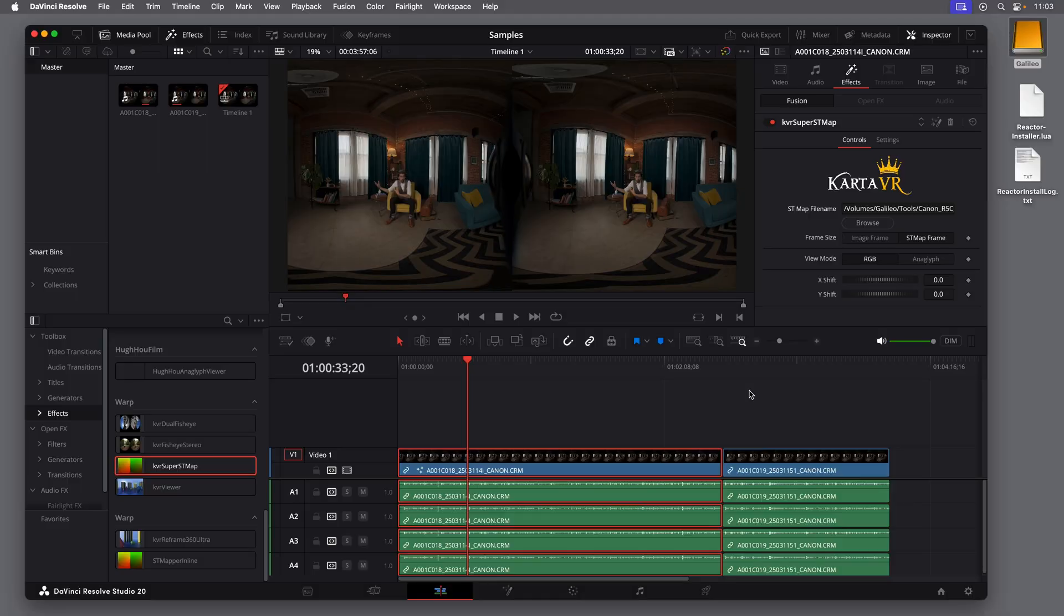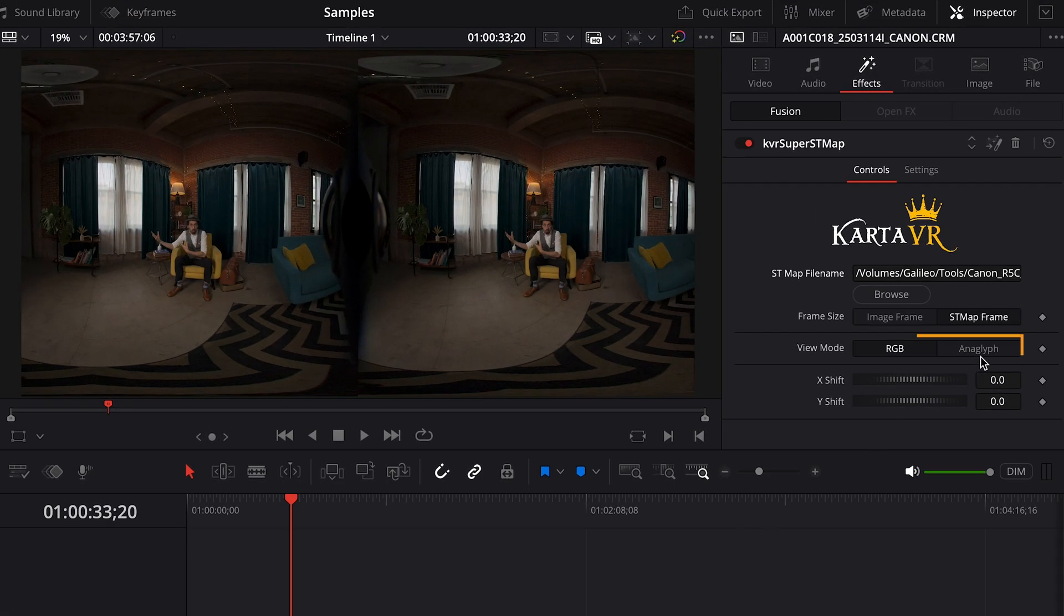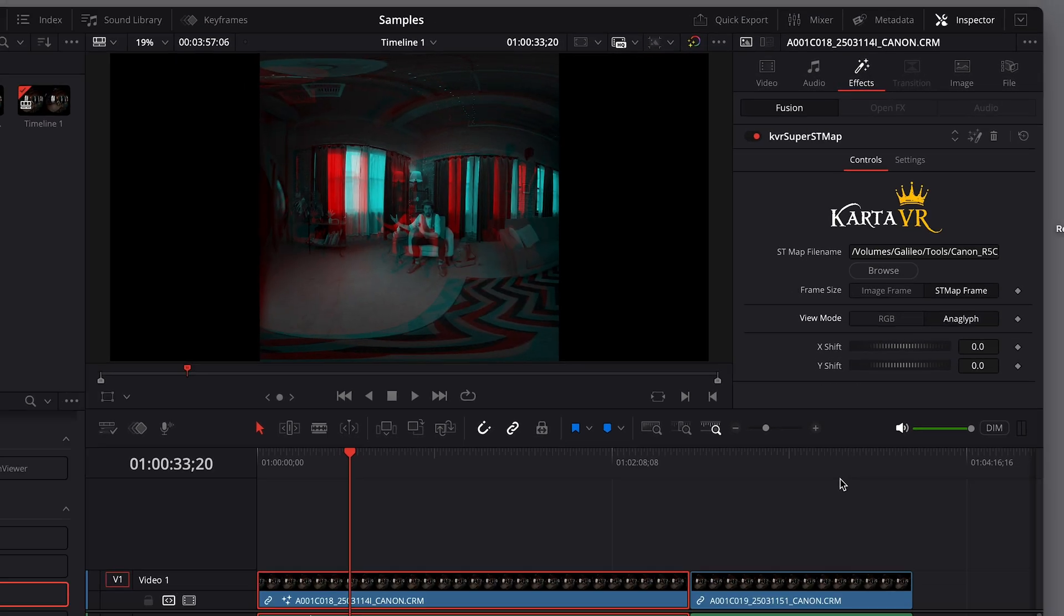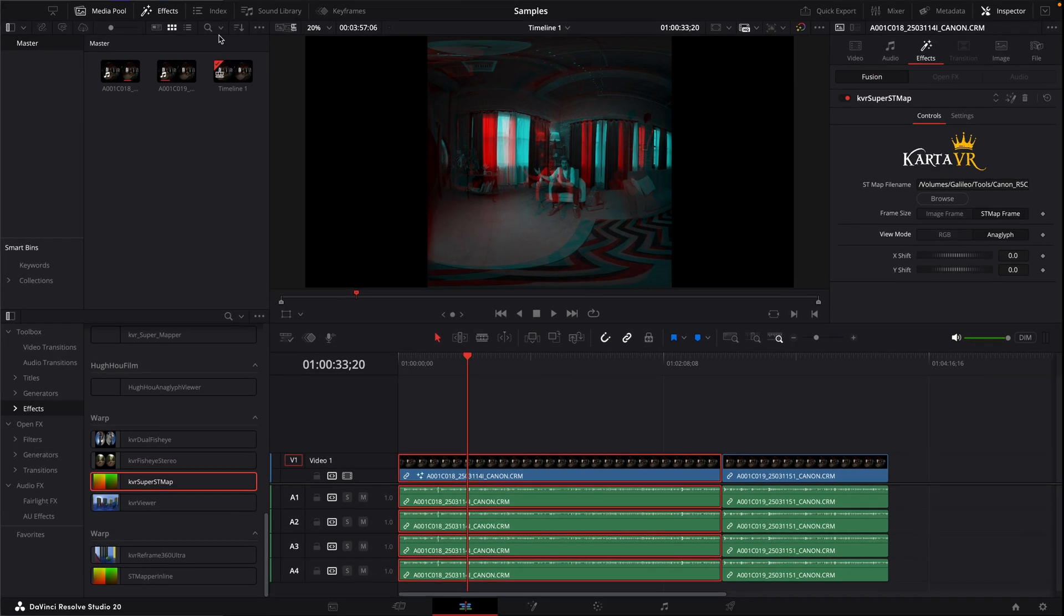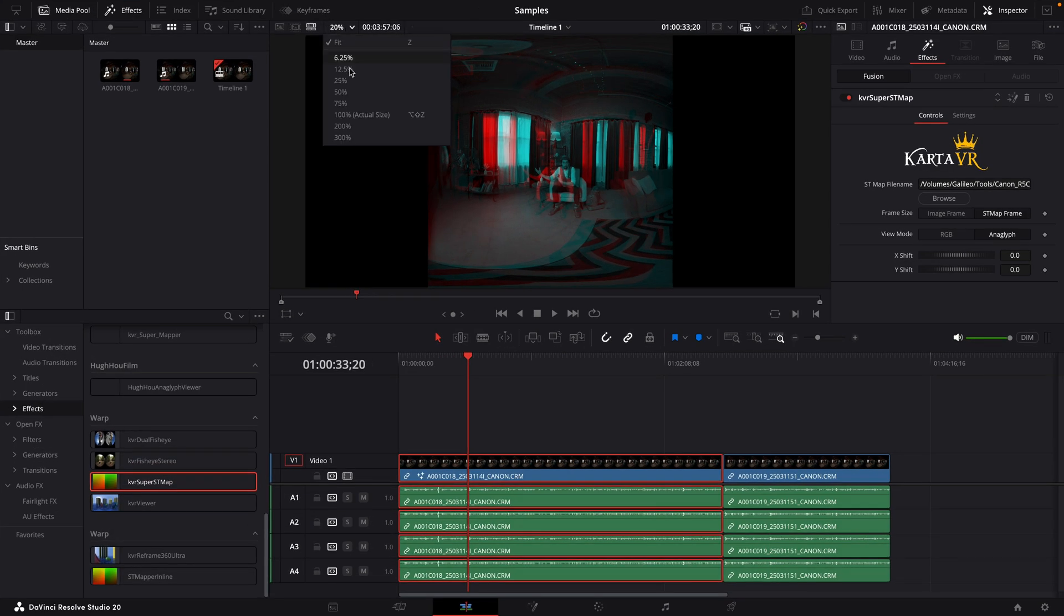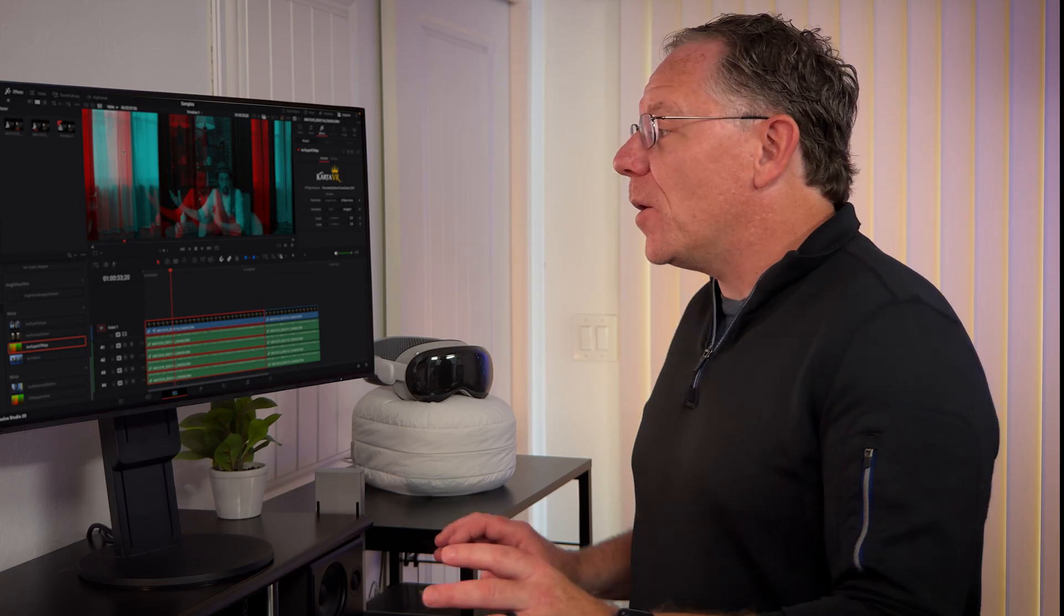But we're not finished yet because next, we need to set the 3D convergence. So in the Effects controls, I'll switch to the Anaglyph view. With the Anaglyph mode selected, you should zoom into the center of the image and choose your convergence point. Now, I'm going to really oversimplify a process that can be much more complicated because I want to make this easy and accessible.